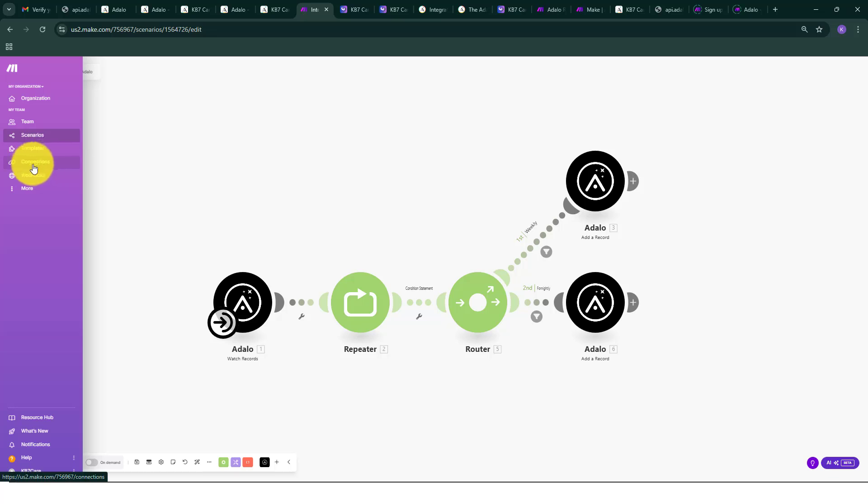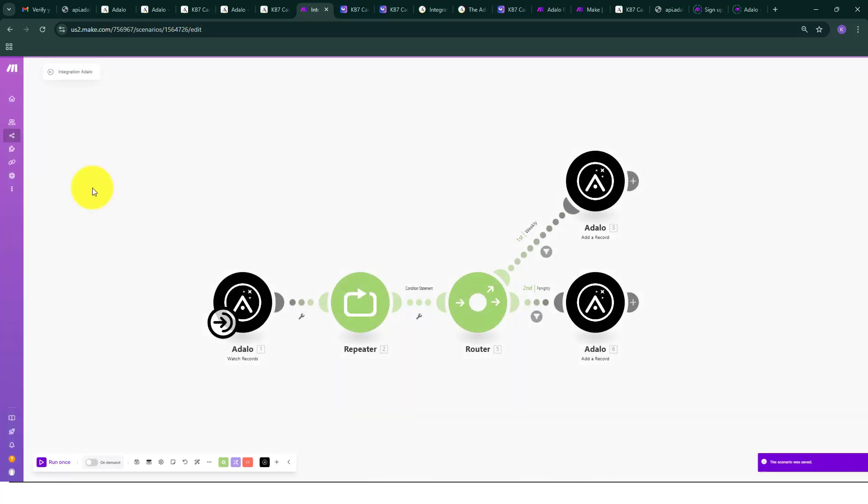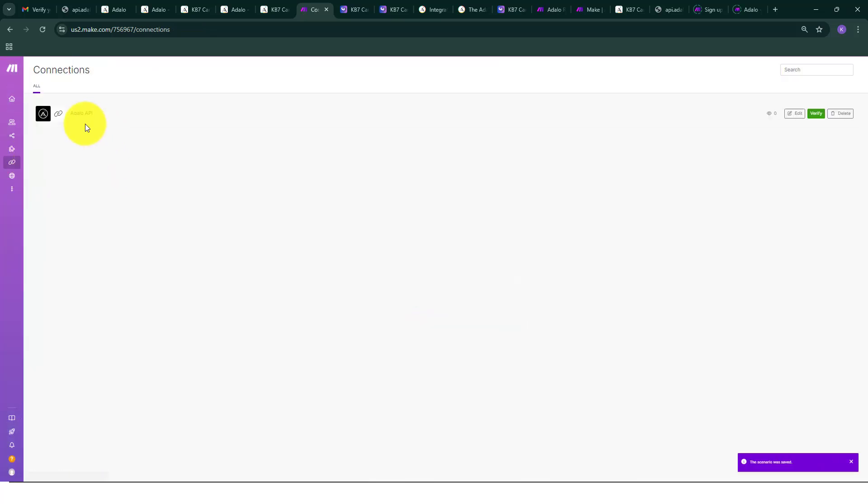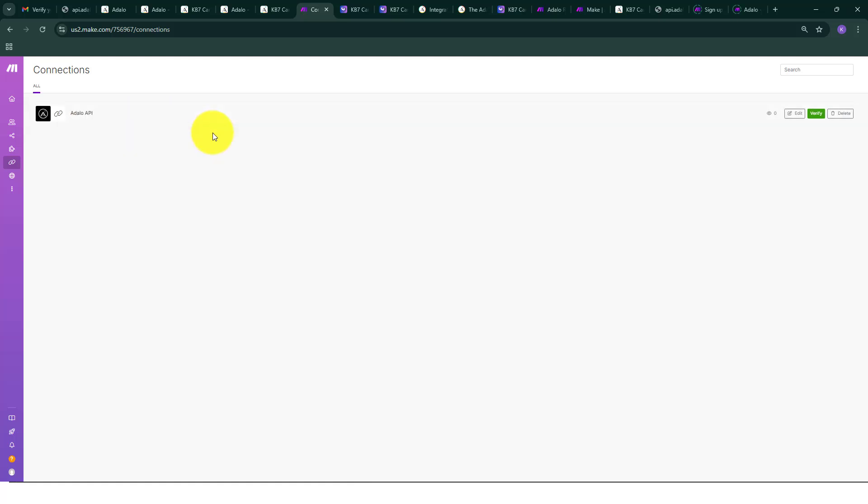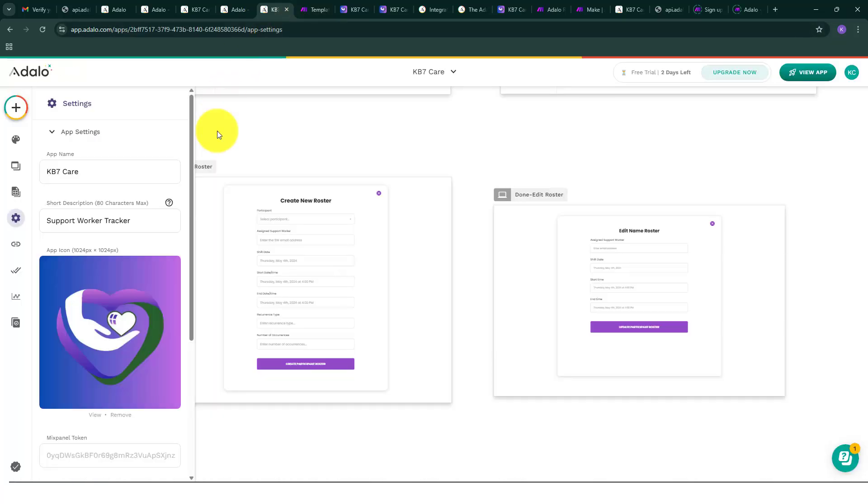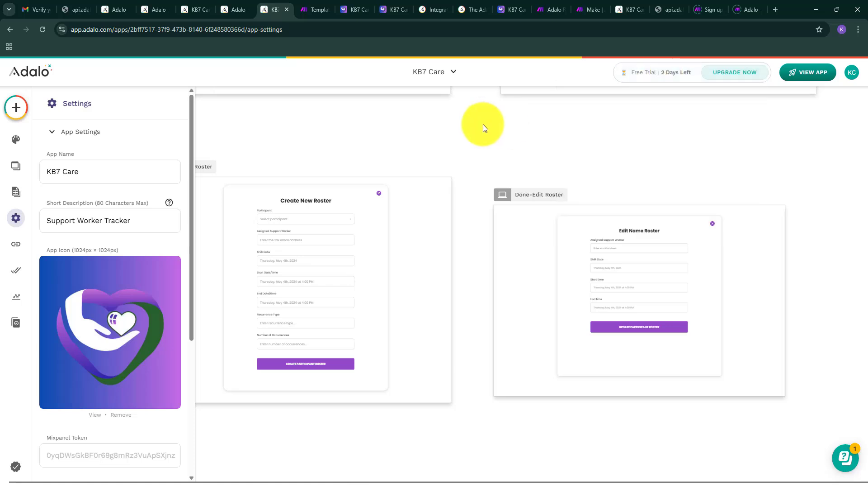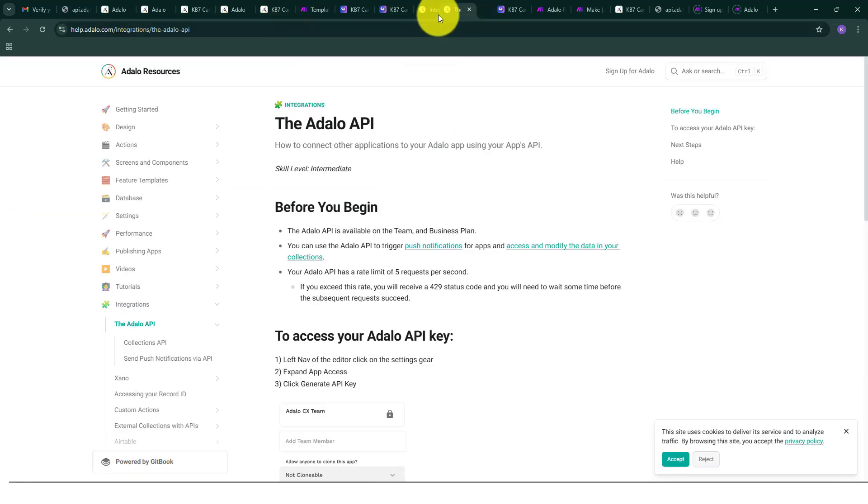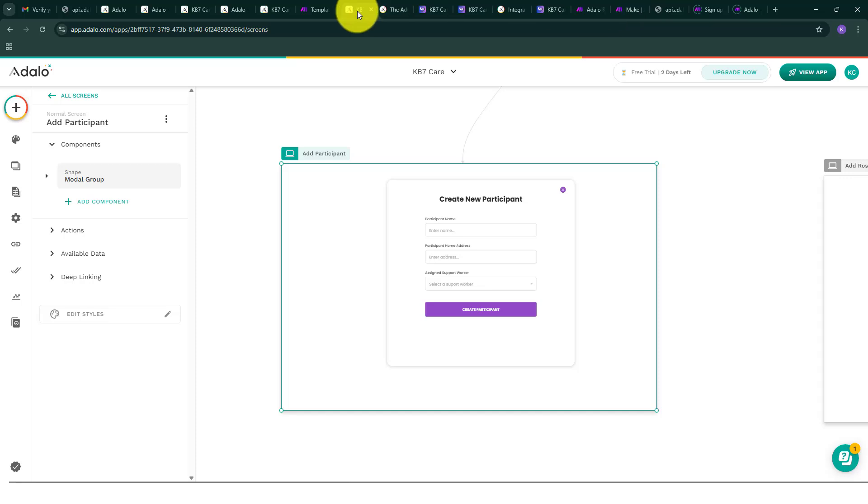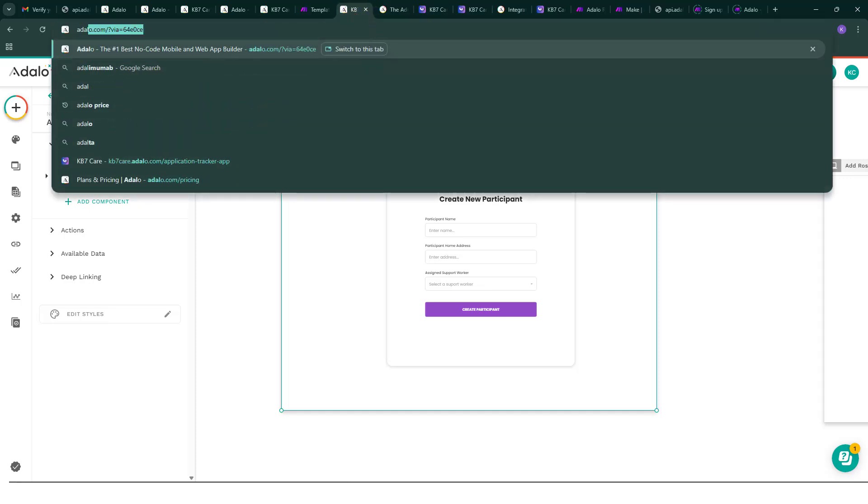You can only do this if you set up a connection into your Adalo, into your Make.com. So you need to connect your Adalo API to Make.com in order to work the sequence and workflow. I'm using the free trial of the business plan in Adalo.